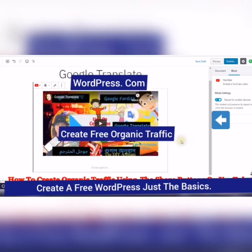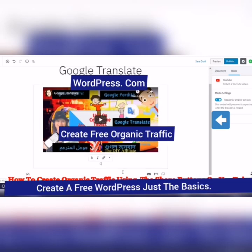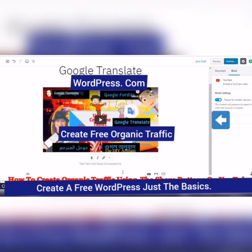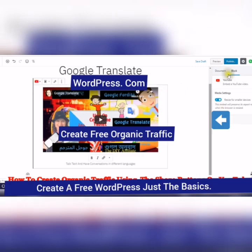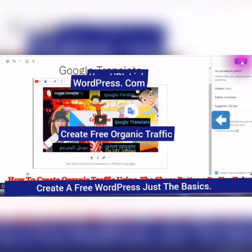Google translate. I'm going to just create a little caption. Talk tax. And then I'm going to click publish. So there we go.